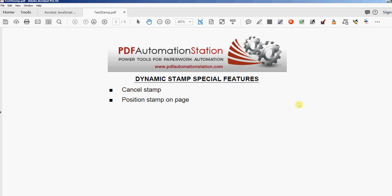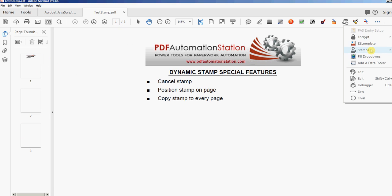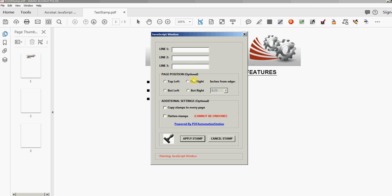The next feature is one that will copy the stamp to every page. This is very handy especially if you have many pages in your document and you want to apply that stamp in the same position on every single page. I can open the pages panel — you don't see any stamps in the top left corner on this three-page document. I'll activate the stamp, put some information in the fields, go top left a quarter inch from the edge, and now I'm going to select under 'additional settings' the option to copy stamps to every page.